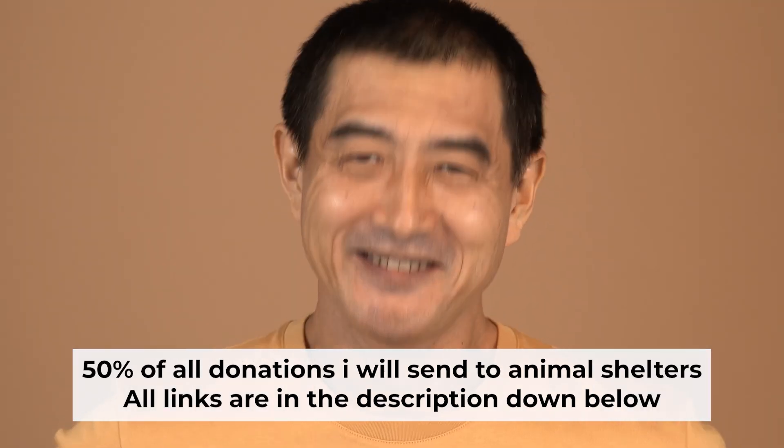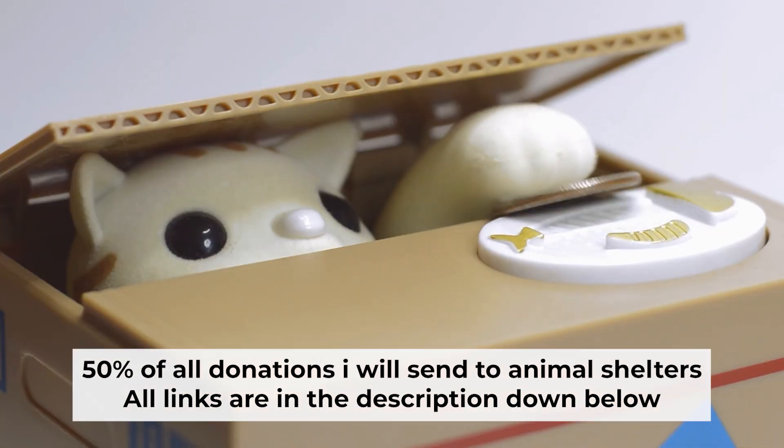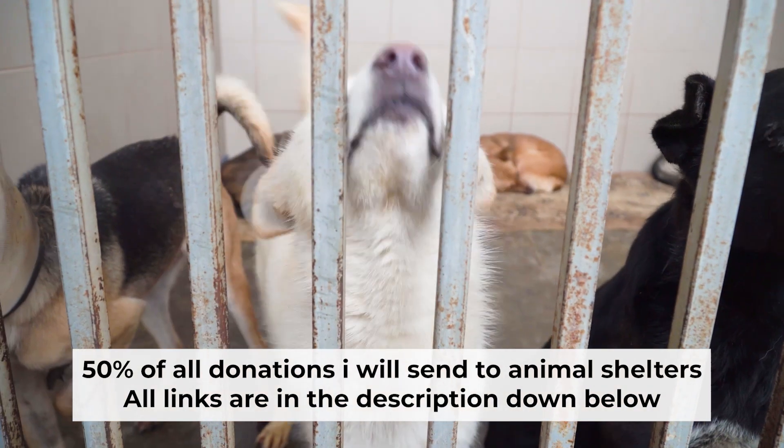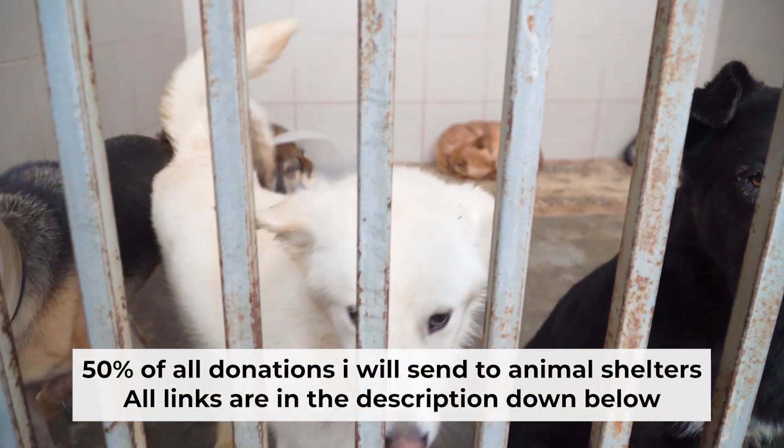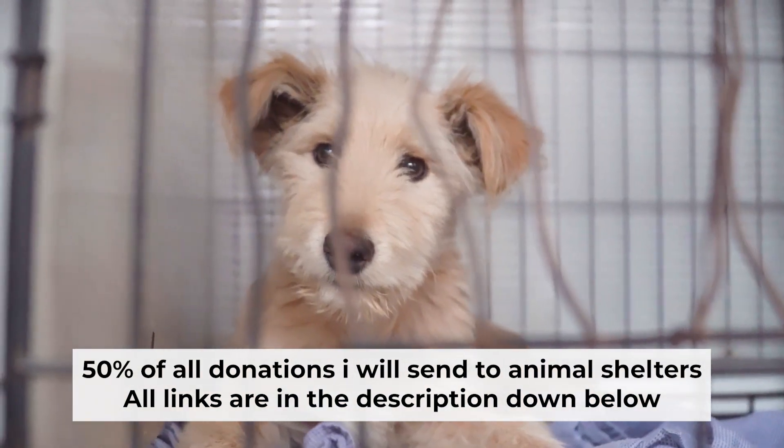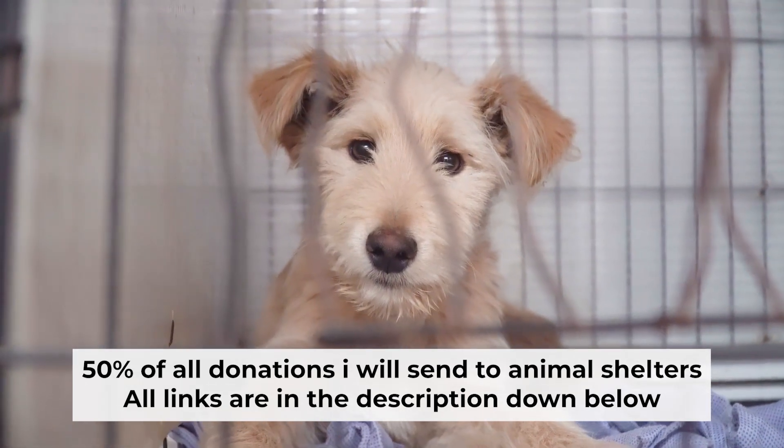That's all. If my video was useful, please support my work. I donate half of all donations to shelters. You can find more details in the description below.